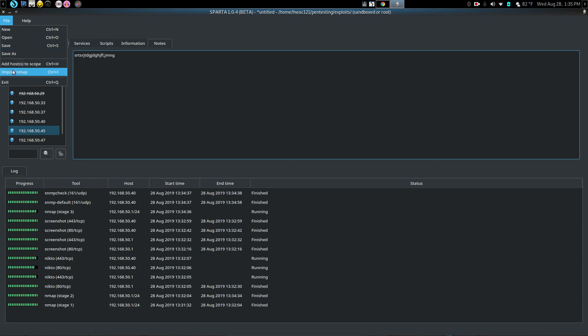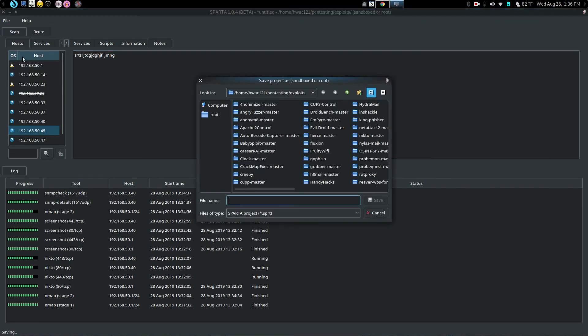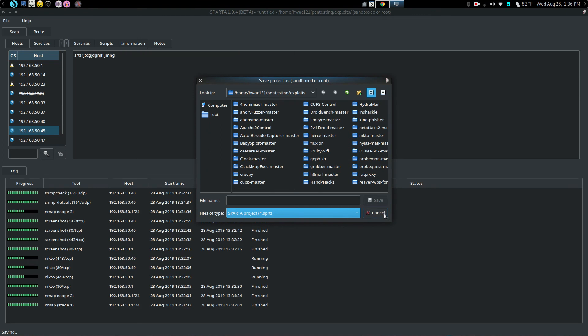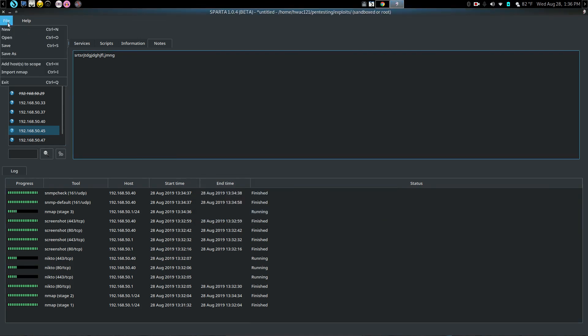And also notice you can import. I meant to tell you this. You can import Nmap scans that you have previously run. So you can start it here and see it starts, saves it as a Sparta project. Okay. You can just put your file name right there. And that's about all for that.